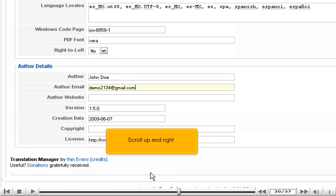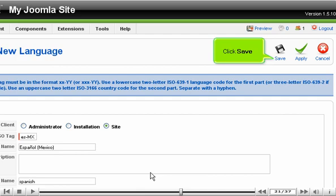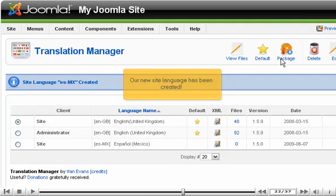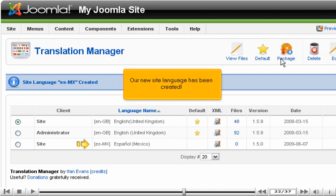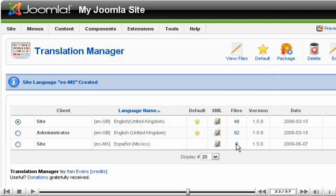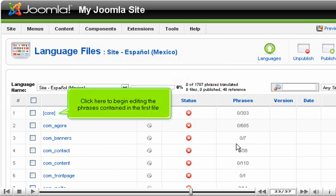Scroll up and click Save. Our new sight language has been created. To begin editing the translation files, click here. This column shows how many phrases are in each file. Click here to begin editing the phrases contained in the first file.